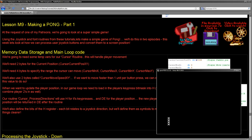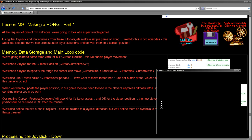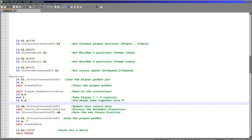We've got boundary checking on the cursor. Next time we'll add a second player which will be computer controlled, and we'll have a ball bouncing around the screen with scoring and things. So we're just going to be starting today with how to read in the user input and process that into a moving object on the screen.